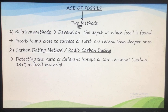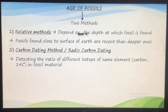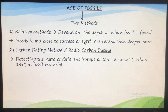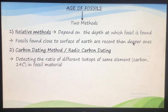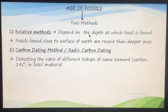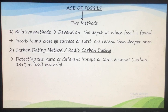To find the age of a fossil, there are two methods. The first is the relative method. The relative method depends upon the depth at which the fossil is found. If the fossil is found on the Earth's surface, that means it is a more recent fossil. But if any fossil is found in the Earth's deeper layers, that means that fossil is not a recent one. This is the relative method, which depends upon the depth at which the fossil is found. If it is close to the surface of Earth, it is a more recent fossil. If it is more deep, it is an older fossil that has been there for many years.